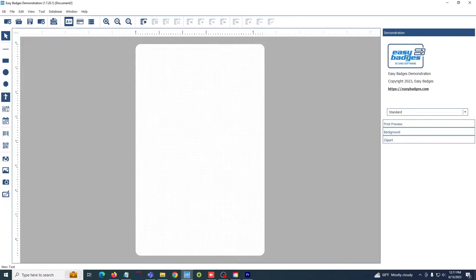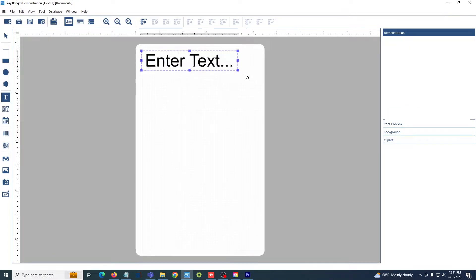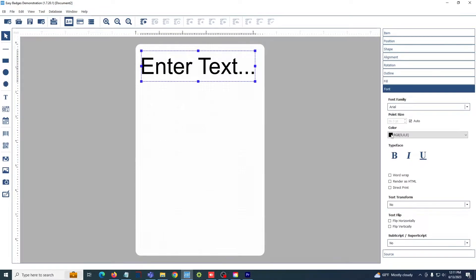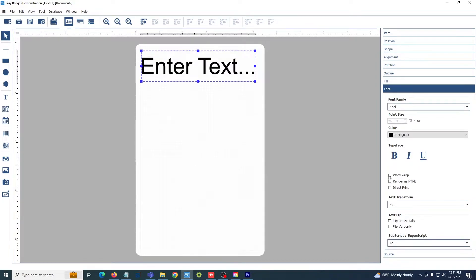So for example, I can take my text box tool here, click and drag where I want it to go, and all of my tools for editing this text box are on the right-hand side. So I can change my color, my typeface, my point size, and enable word wrap as I need it.